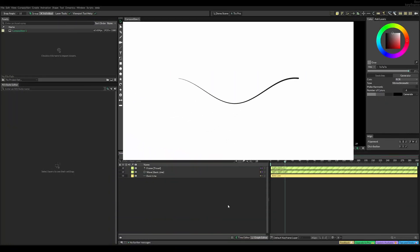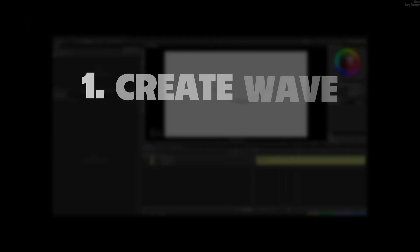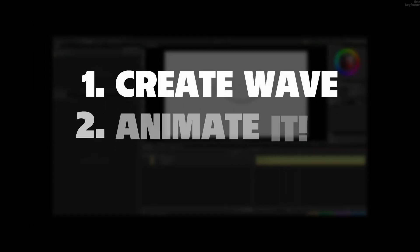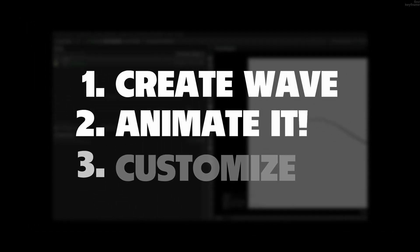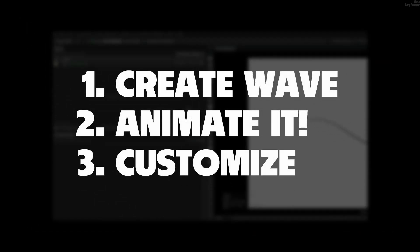Today I'm going to show you how to create this animated wave in Cavalry in three steps. First of all, creating the wave, then animating it, and lastly customizing it.